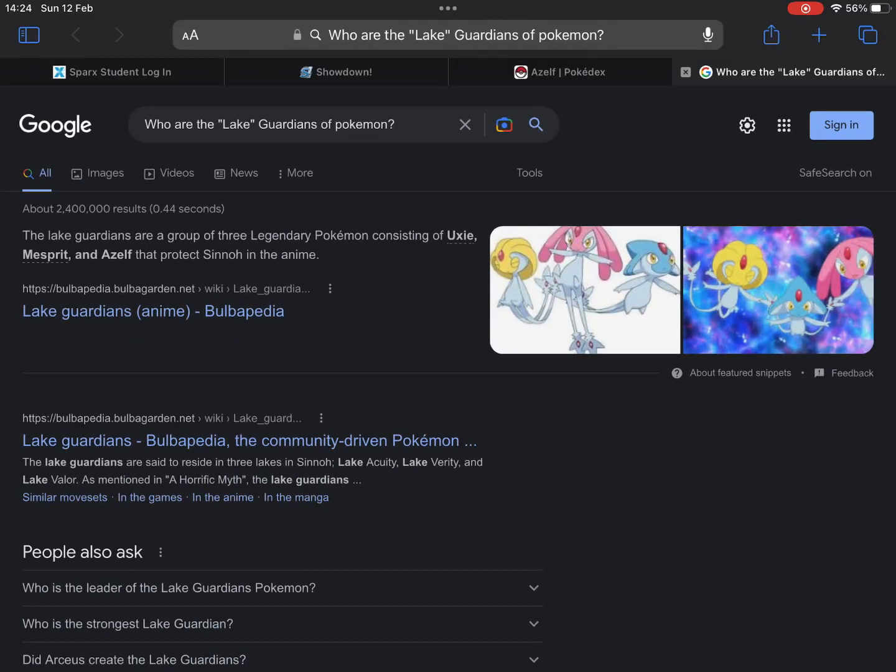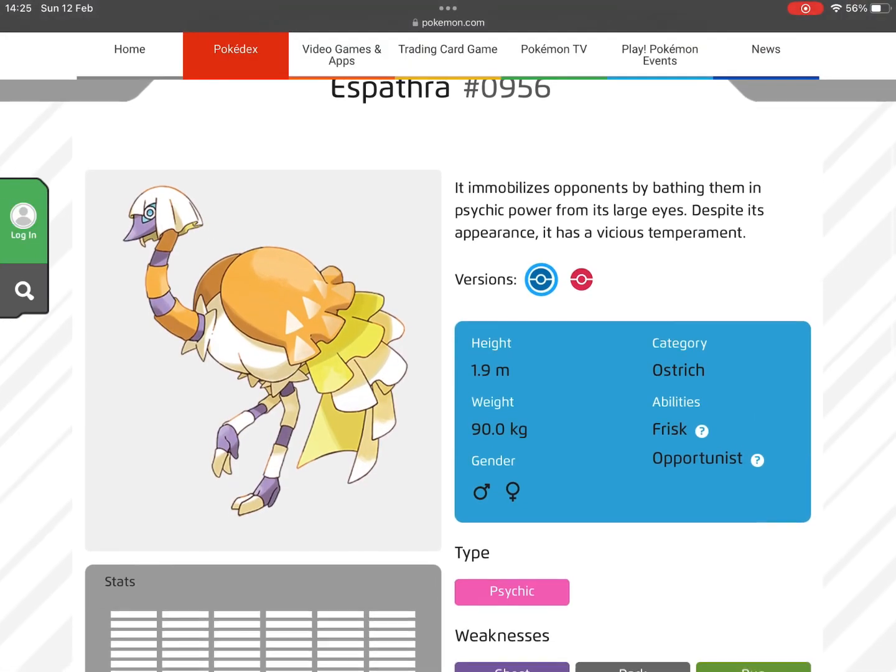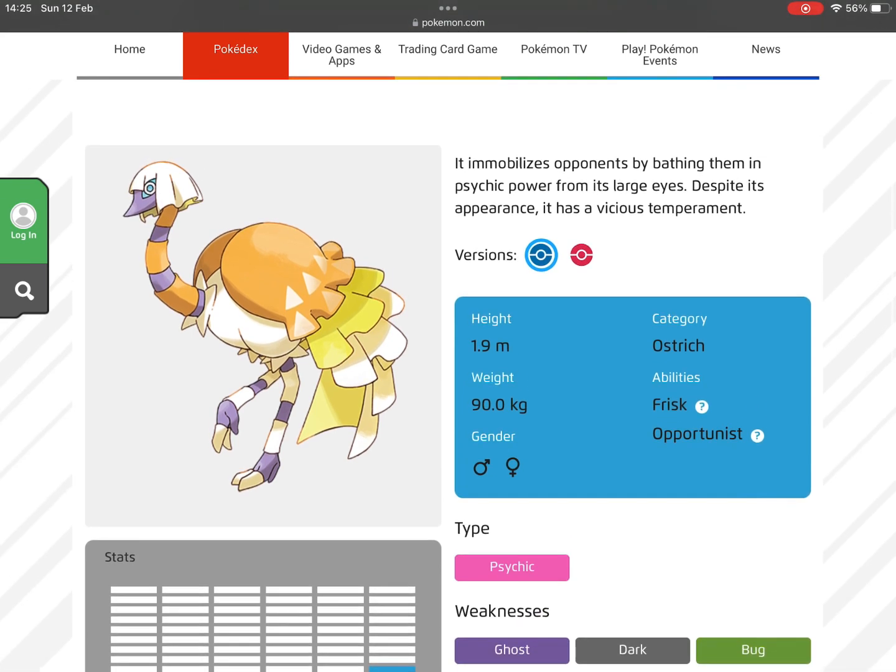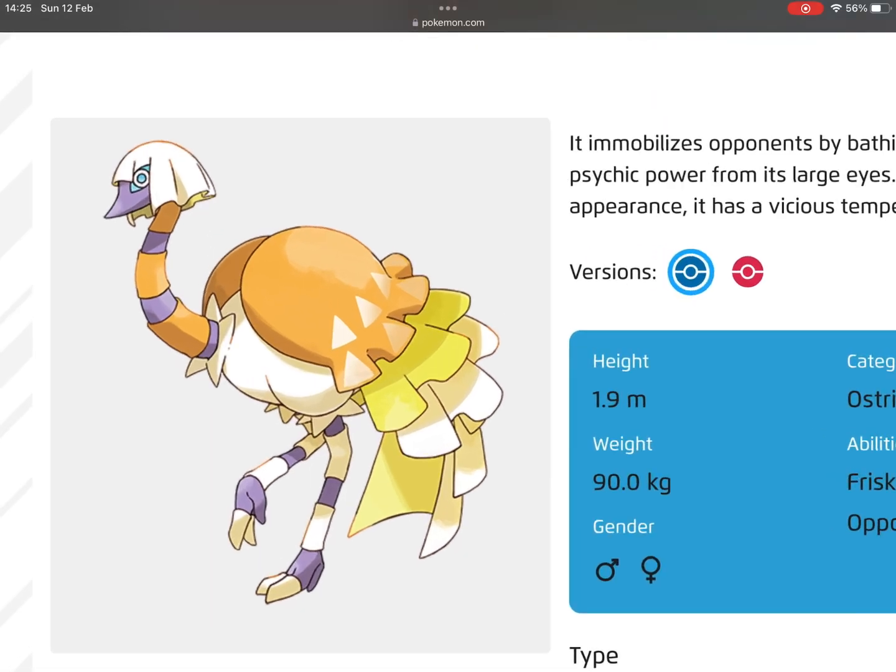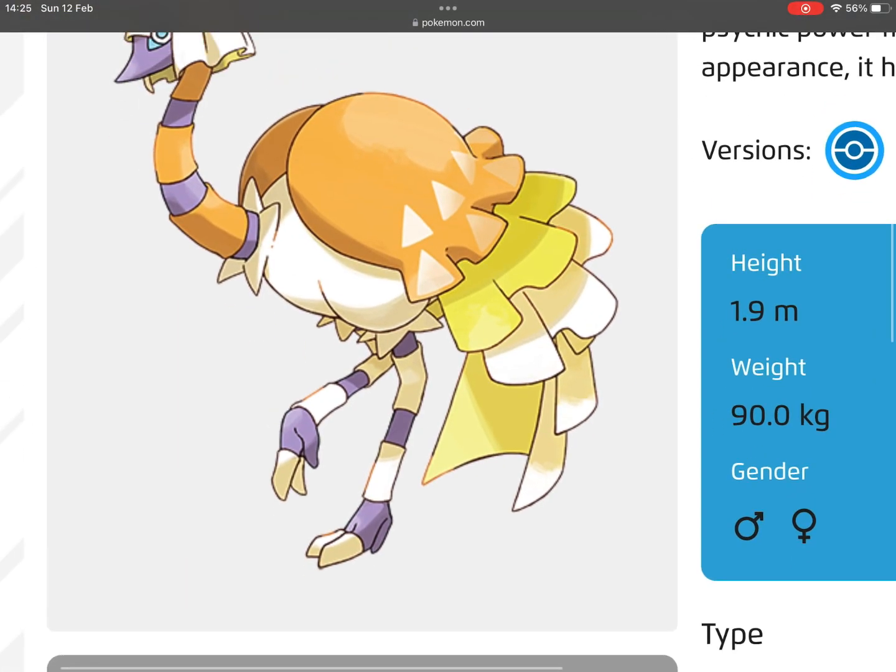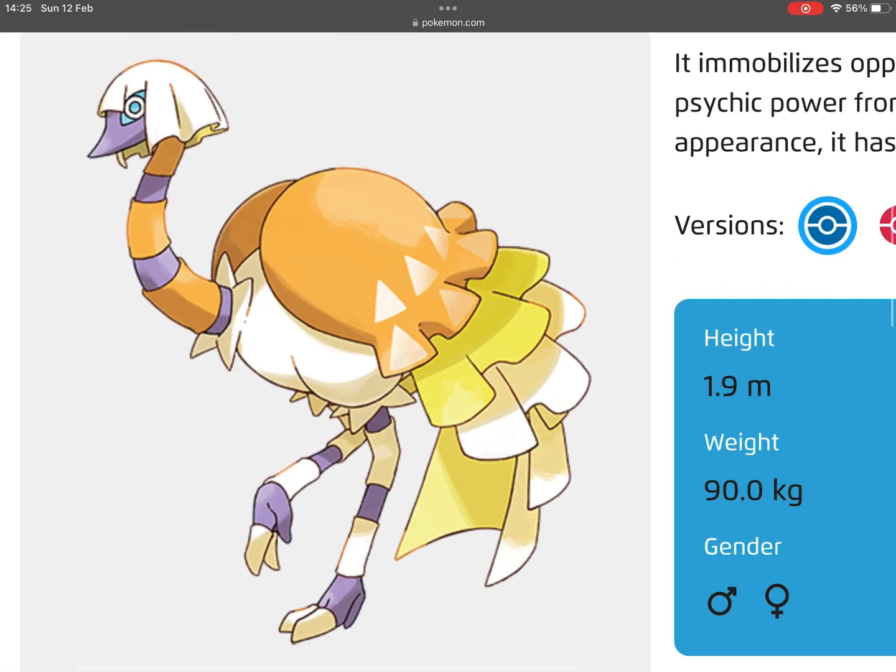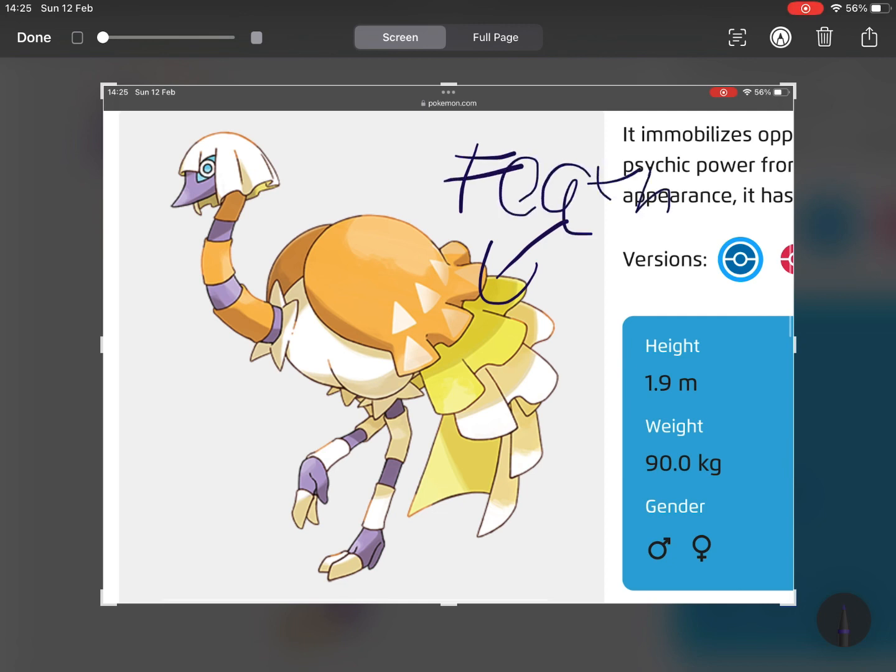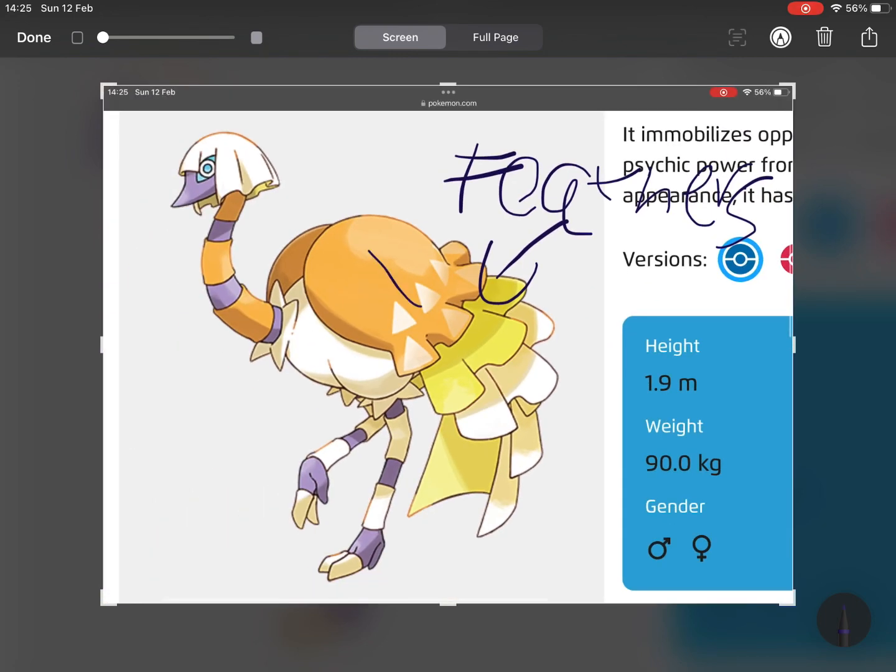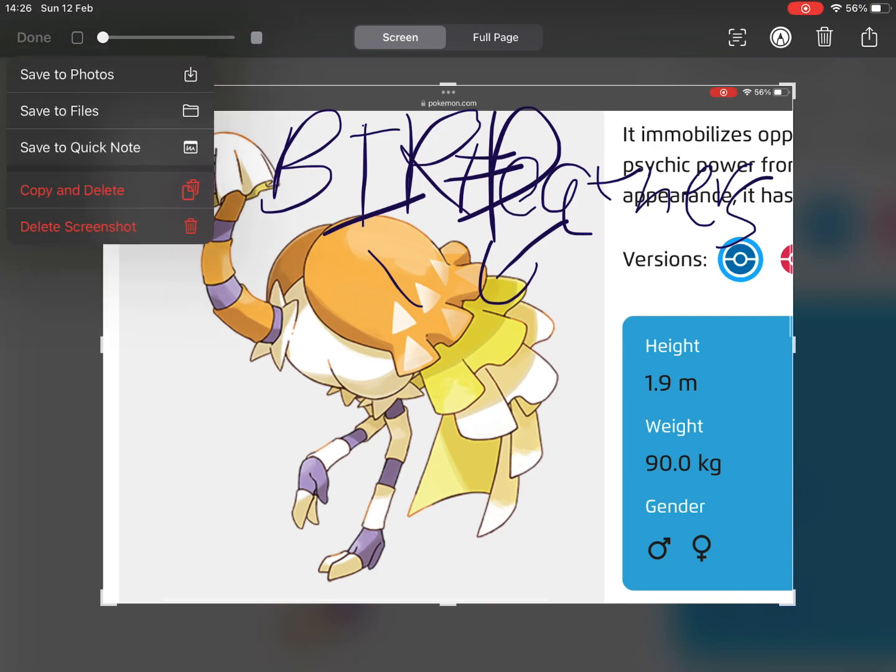Now Espathra—I understand why it's a Psychic type because it has loads of different things going on. But look, I have a little analysis. Those are feathers, are they not? And it's based off an ostrich, if I'm correct, so it is a bird. Give it the Flying type.